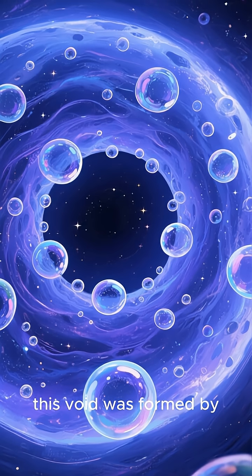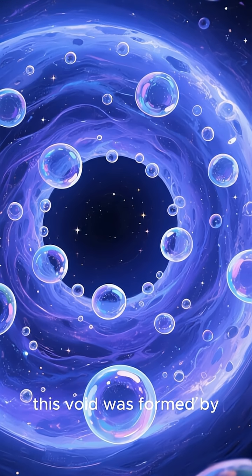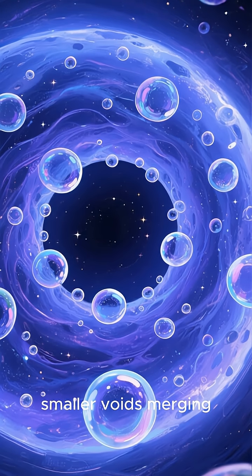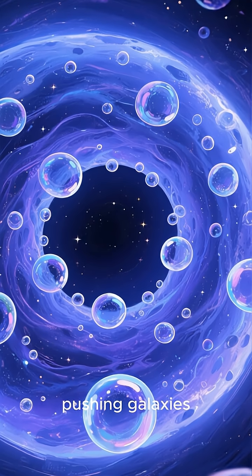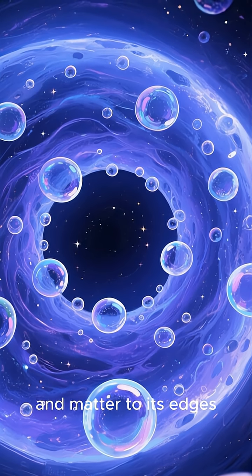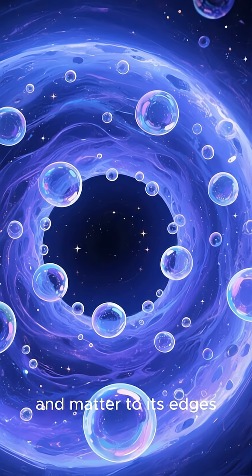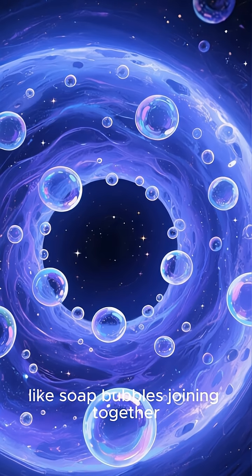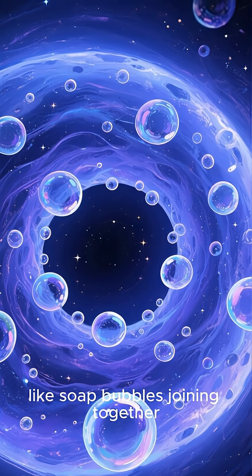Scientists believe this void was formed by smaller voids merging, pushing galaxies and matter to its edges like soap bubbles joining together.